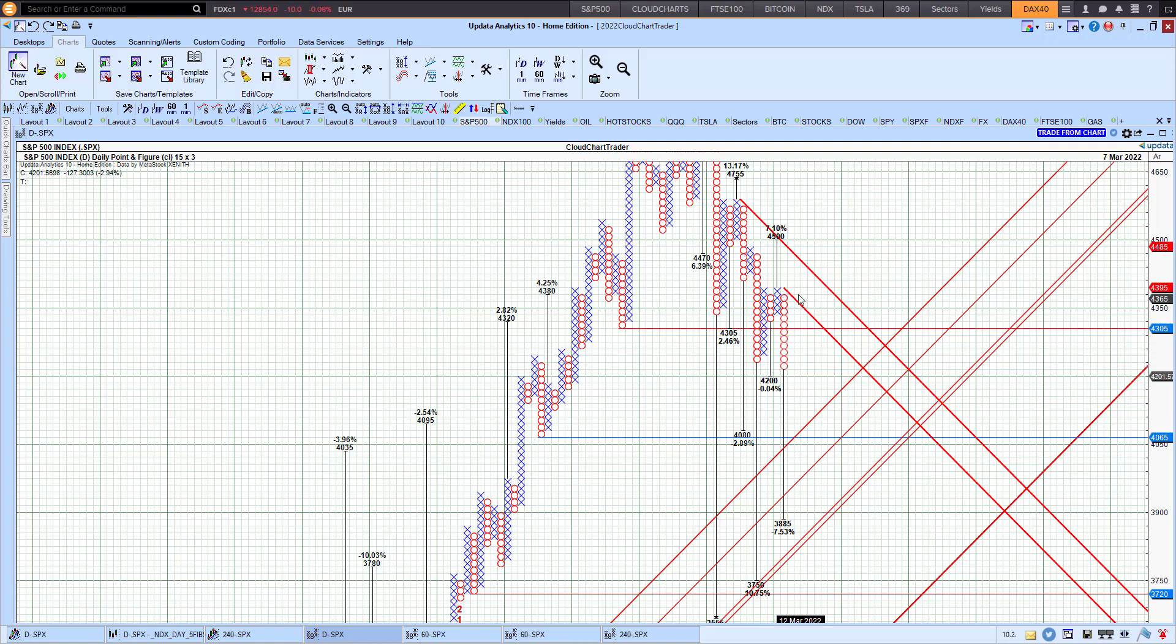And then the upside targets would be this cluster of resistance there where the trendline is. But so far, we do need to see that X being printed on the actual chart for the reversal to take place.